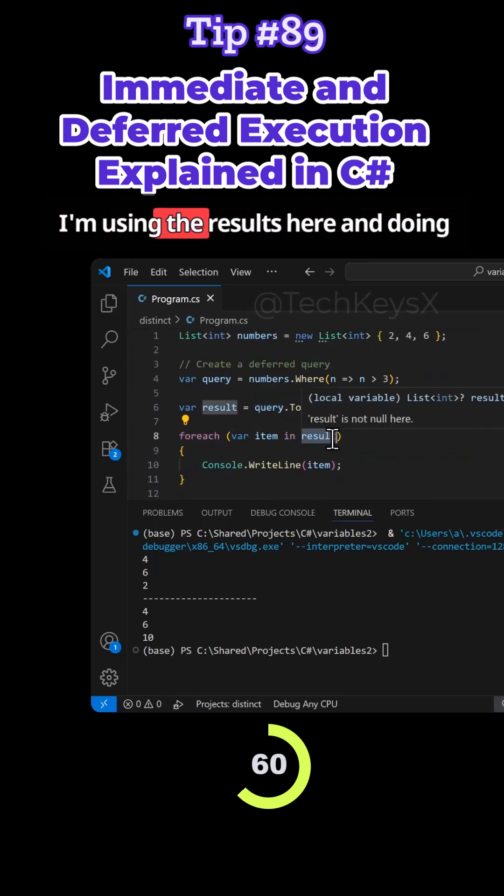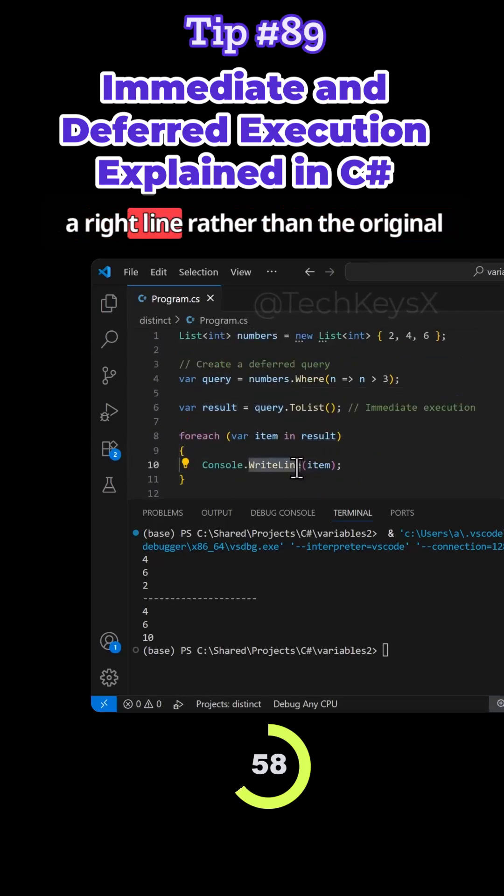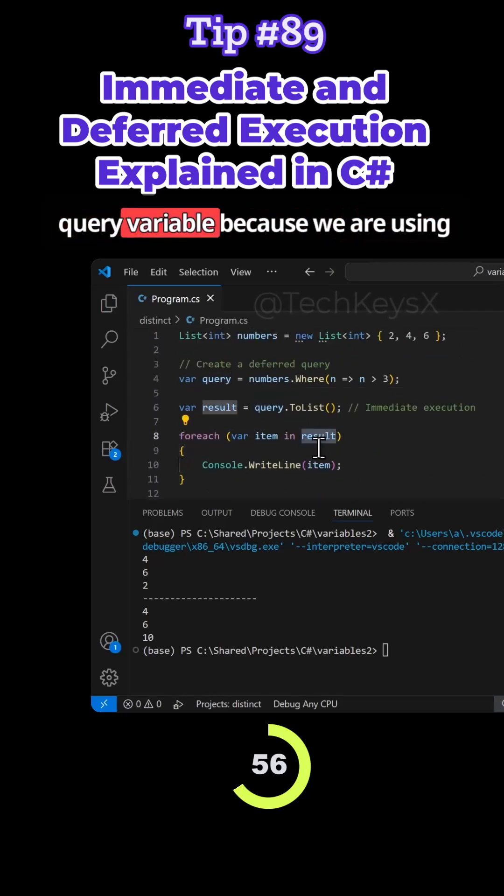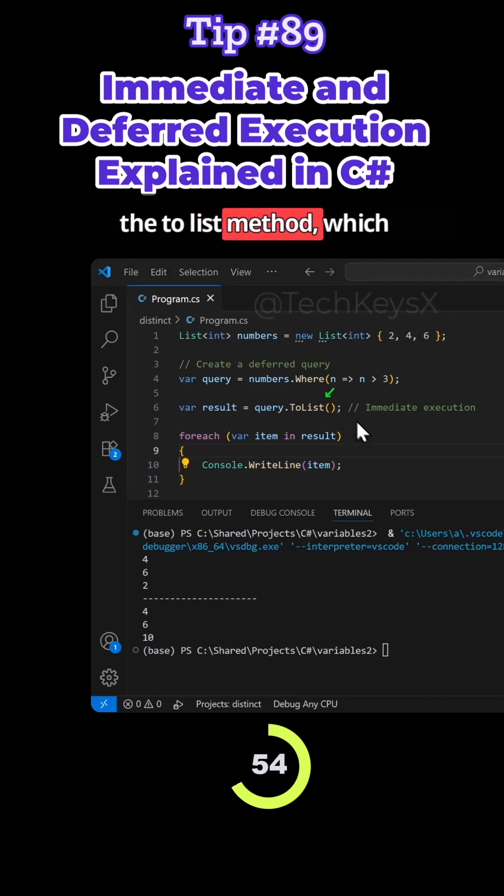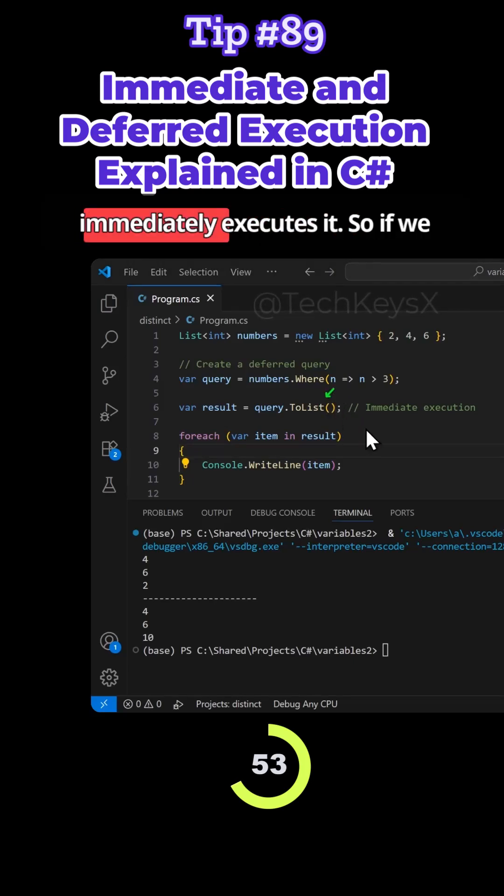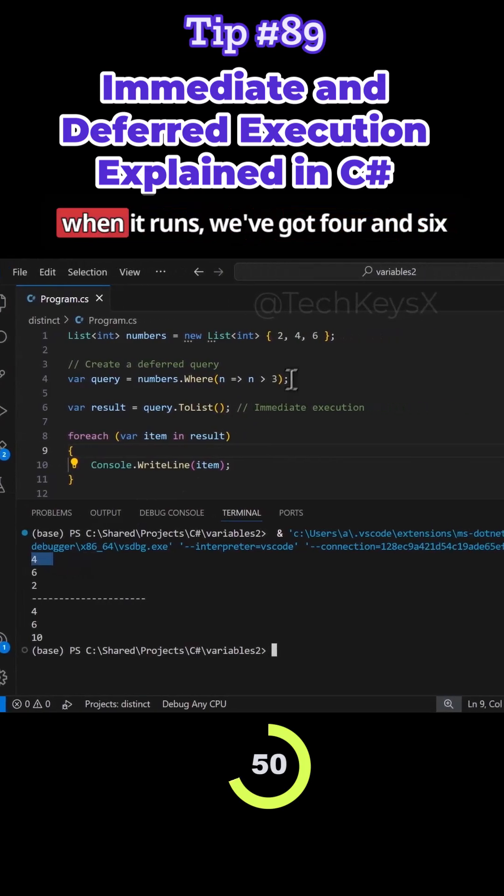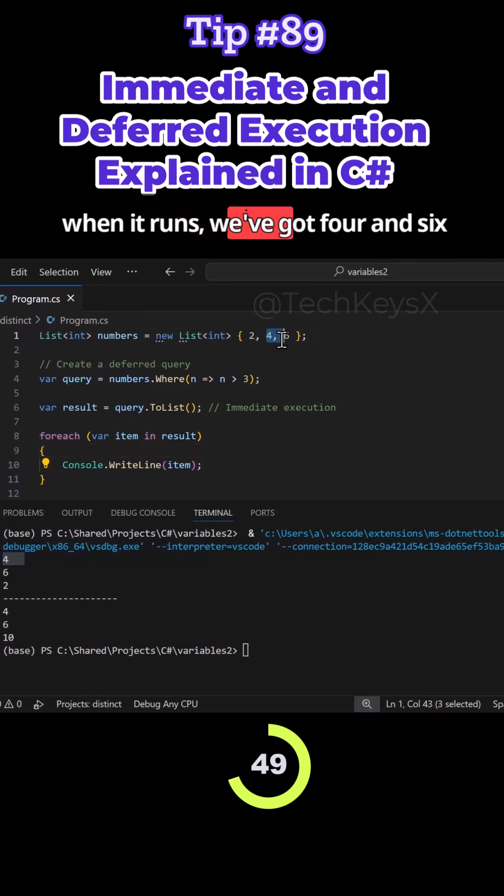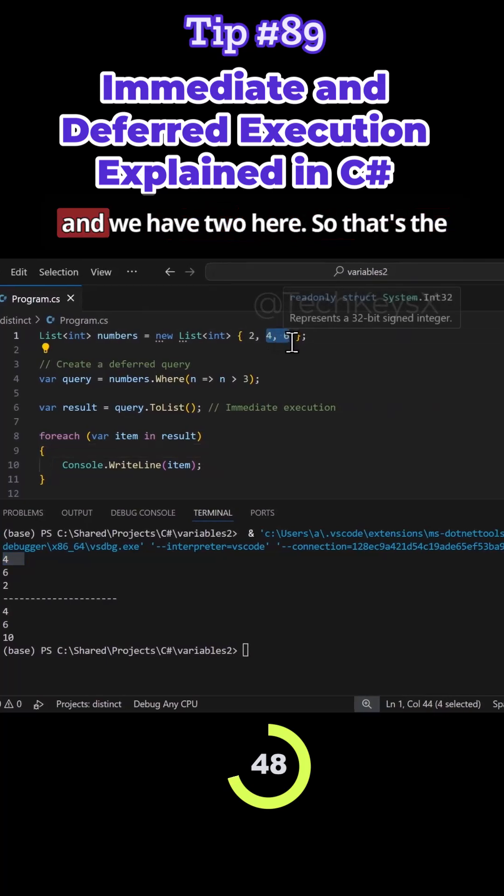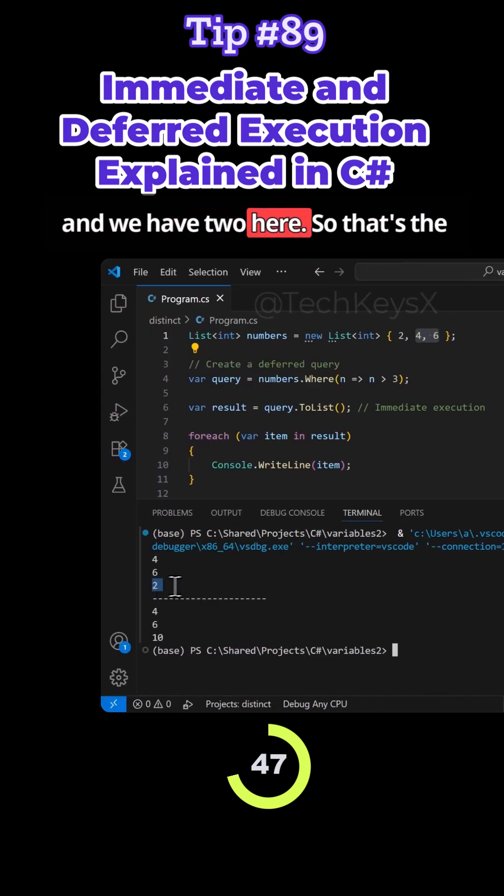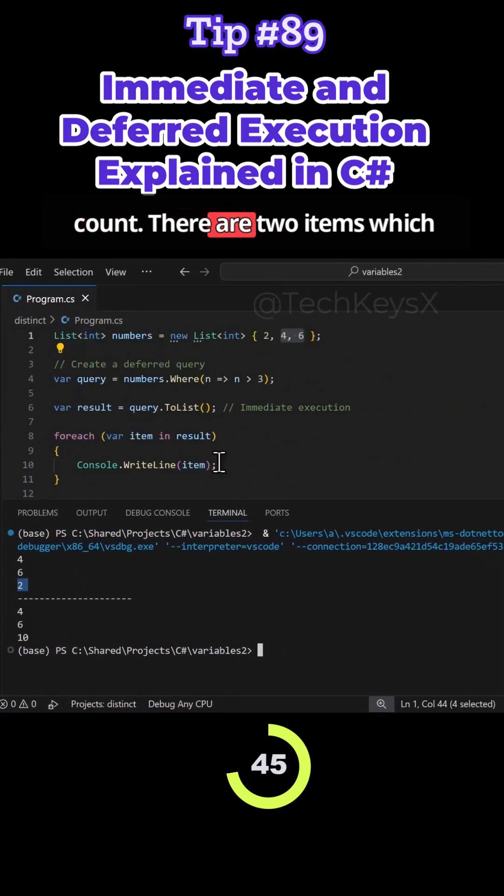I notice here that I'm using the results here and doing WriteLine rather than the original query variable, because we are using the ToList method which immediately executes it. So if we have a look at the result, you can see when it runs with 4 and 6.